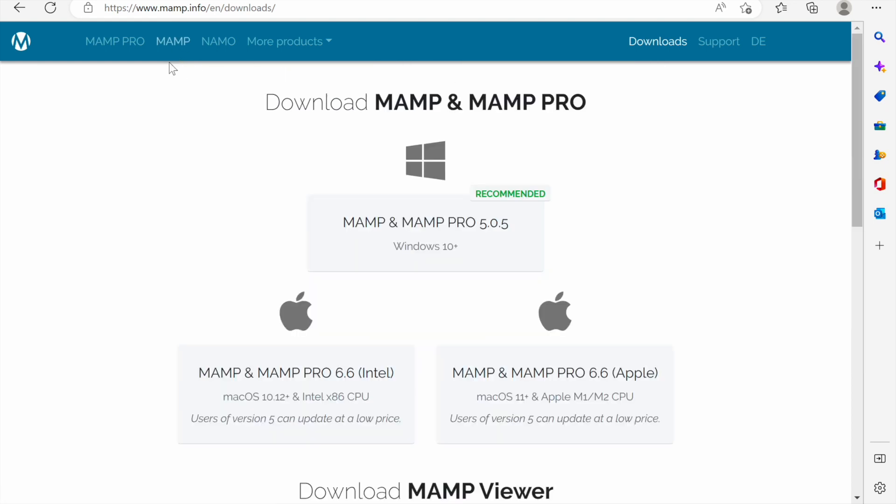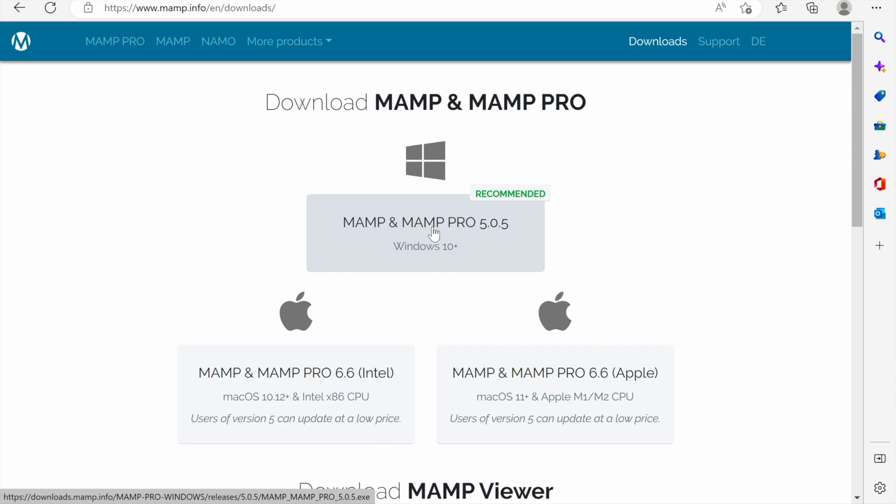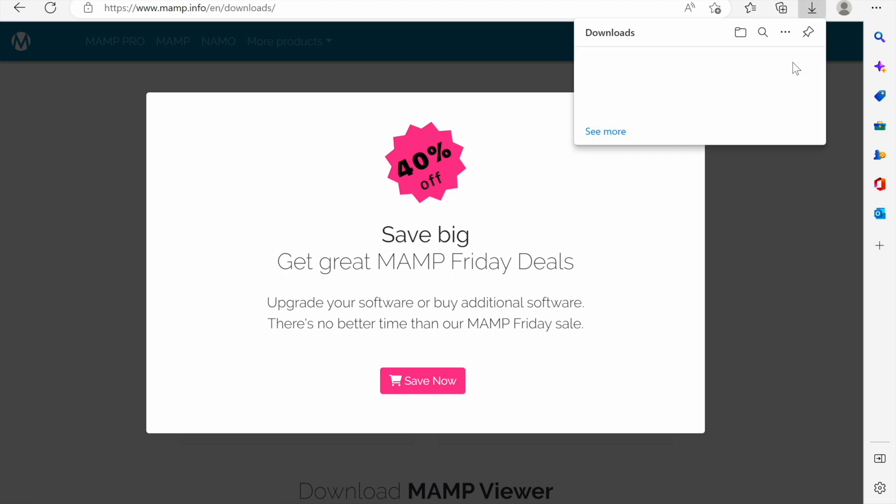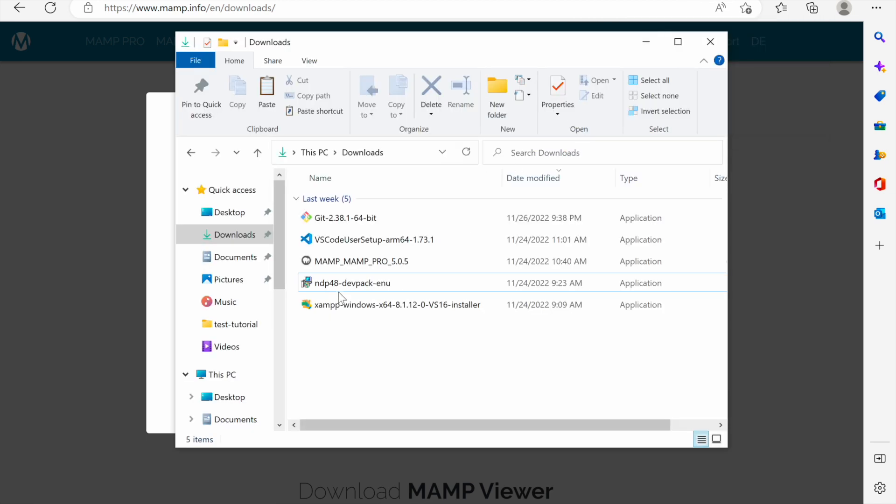There's also MAMP Pro version which is not free but to download both the free and pro you'd click here. MAMP will start to download, it's only 683 megabytes. I'm going to open my downloads directory and click here to open the downloads folder.